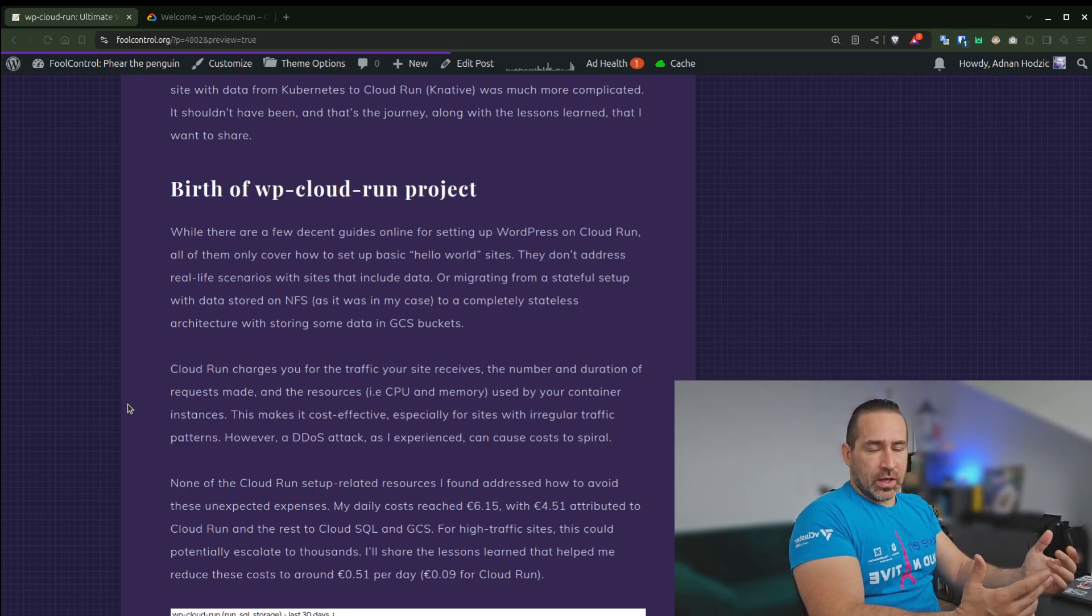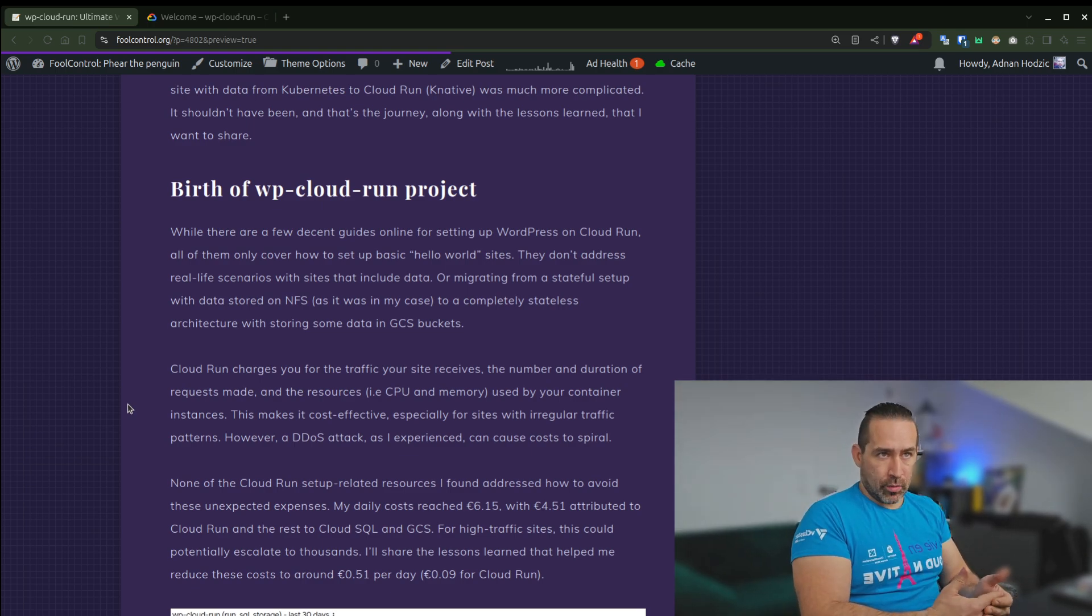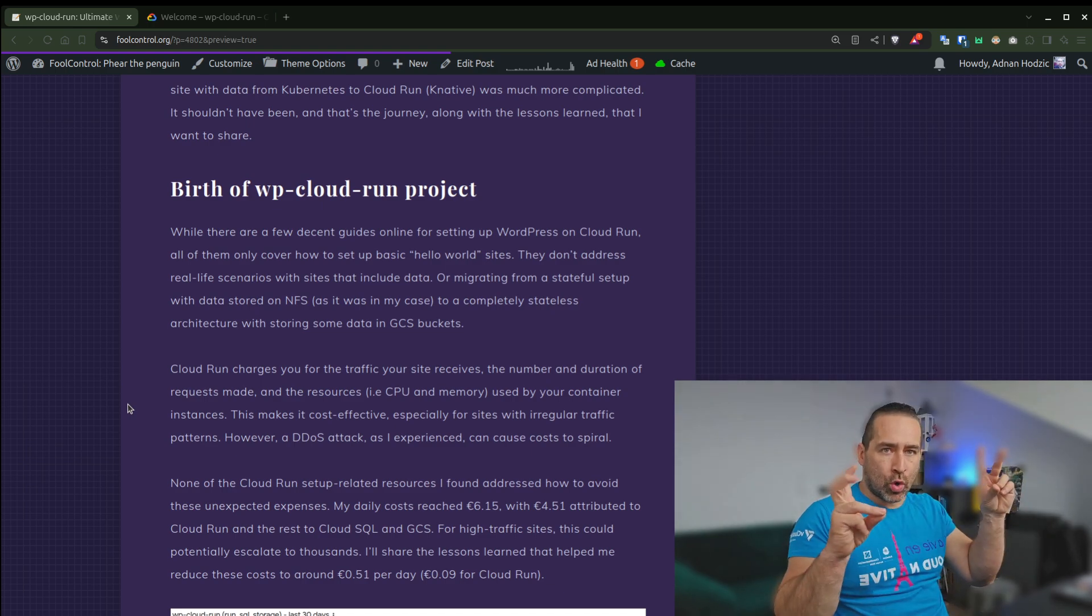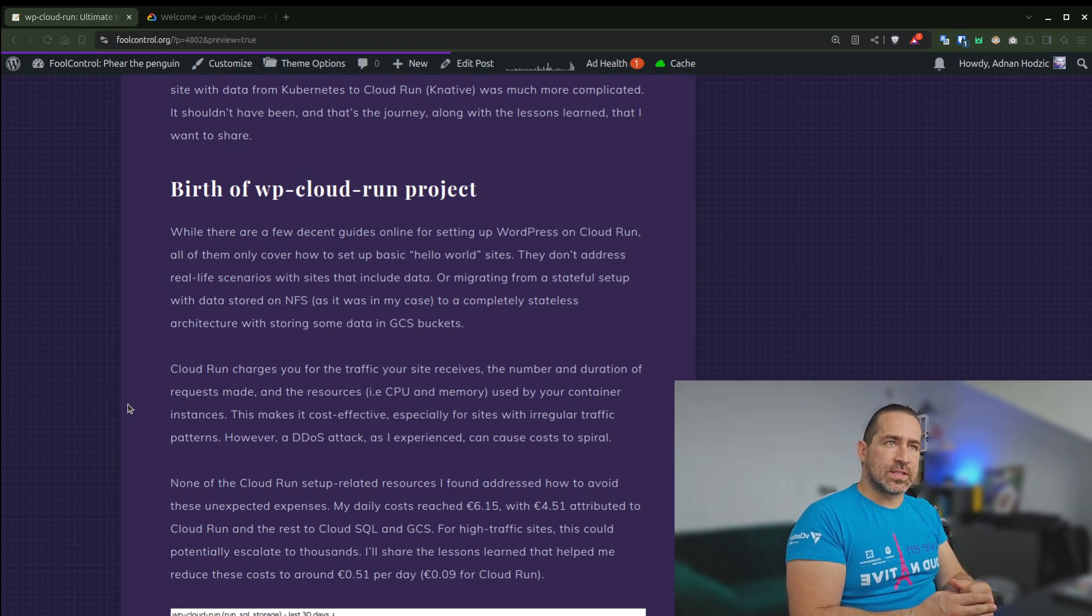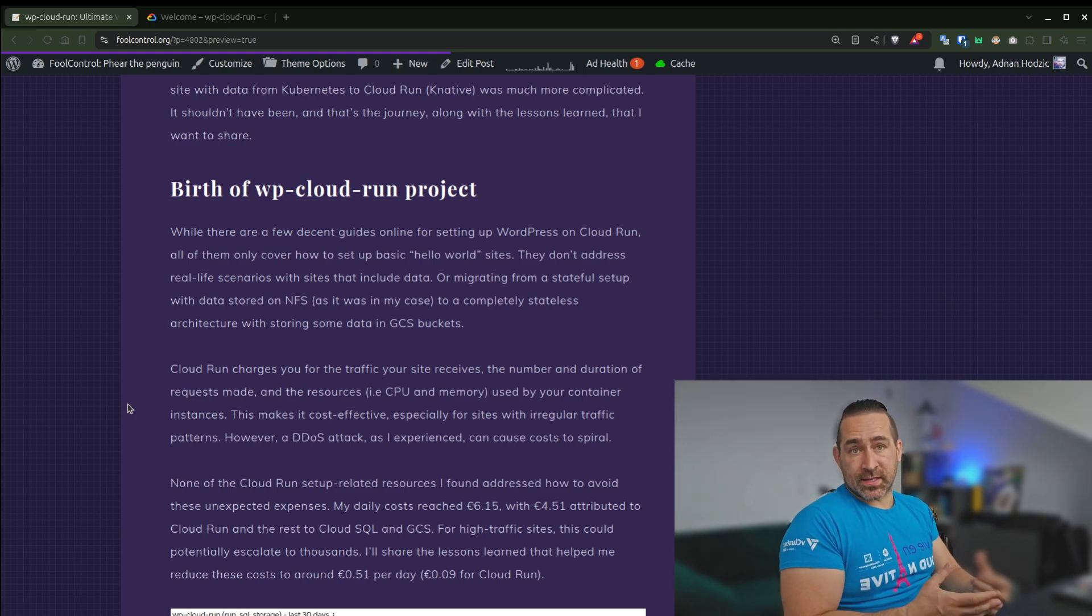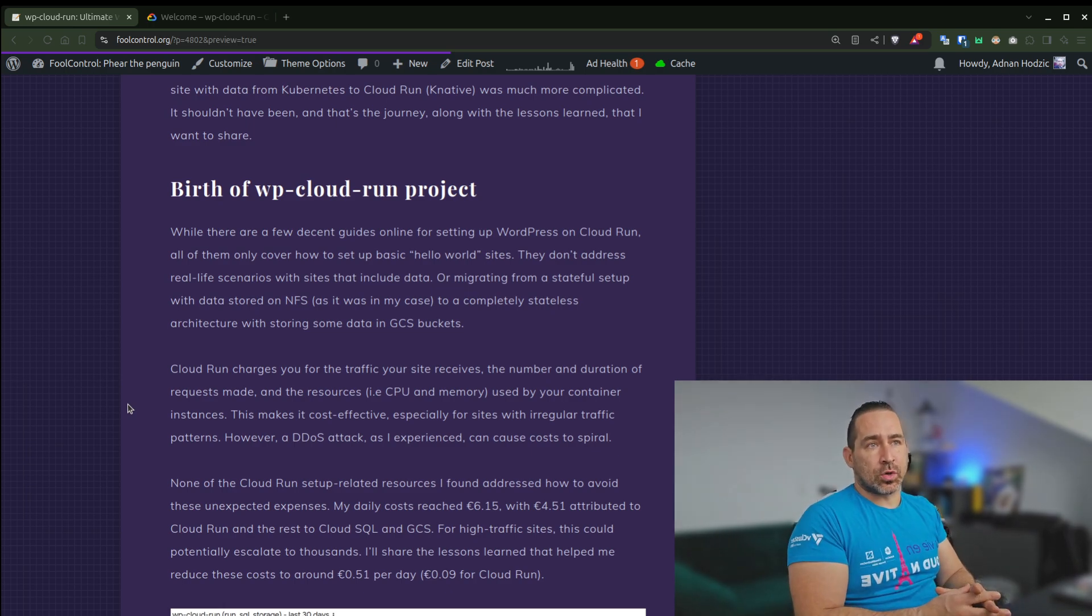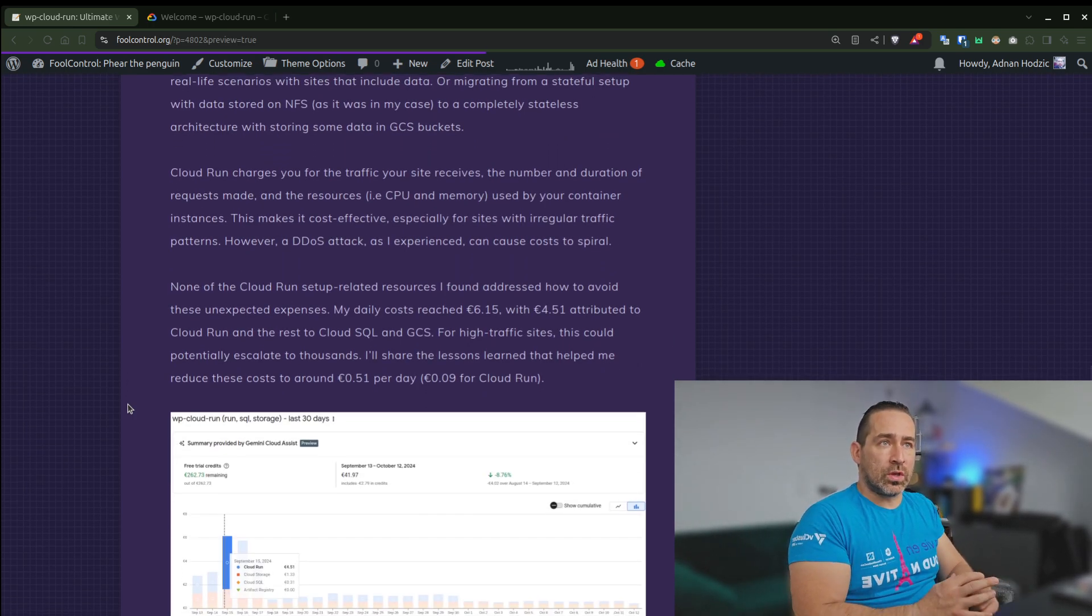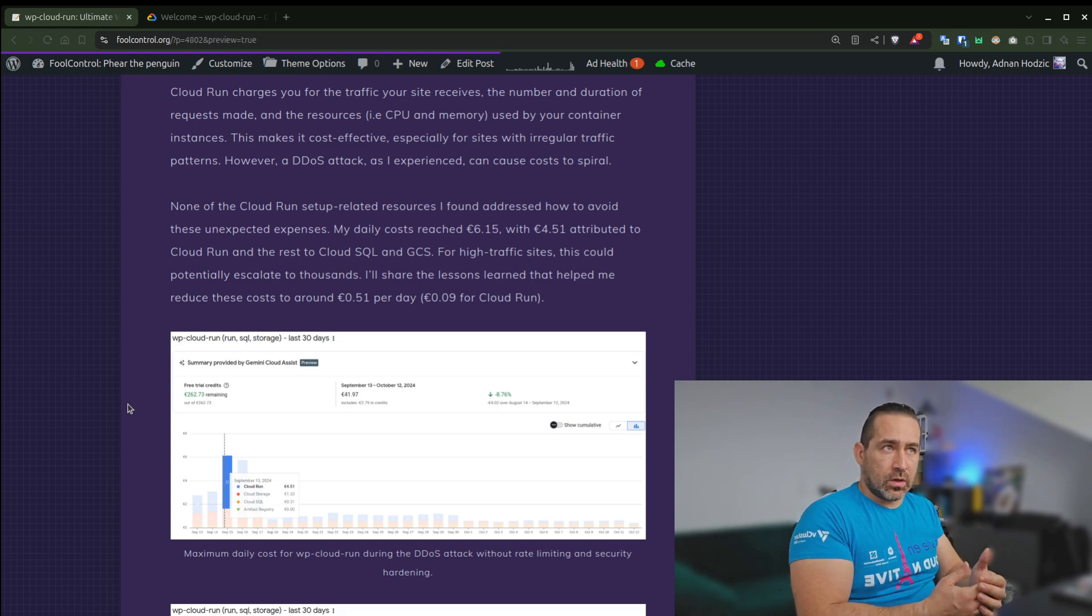So on the internet, there's a couple of decent guides for setting up WordPress on Cloud Run. But all of the guides consist of setting up very simple Hello World sites. They don't address real-life scenarios with sites that include data, like migrating from a stable setup with data stored on NFS, as it was in my case, to a completely stateless architecture with storing the same data in GCS buckets.